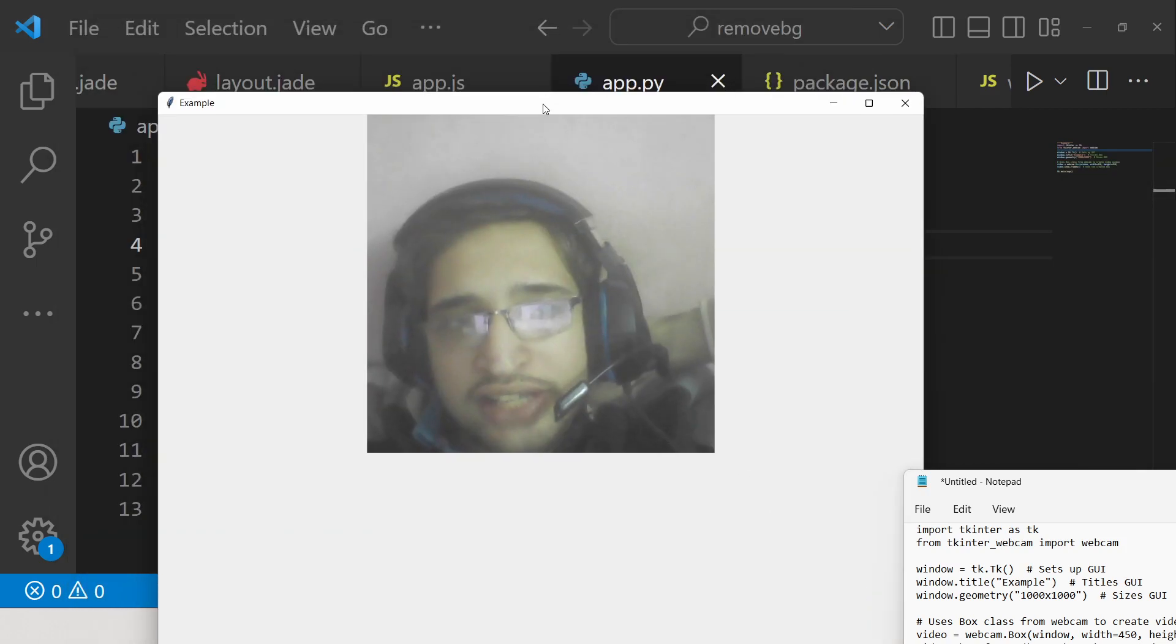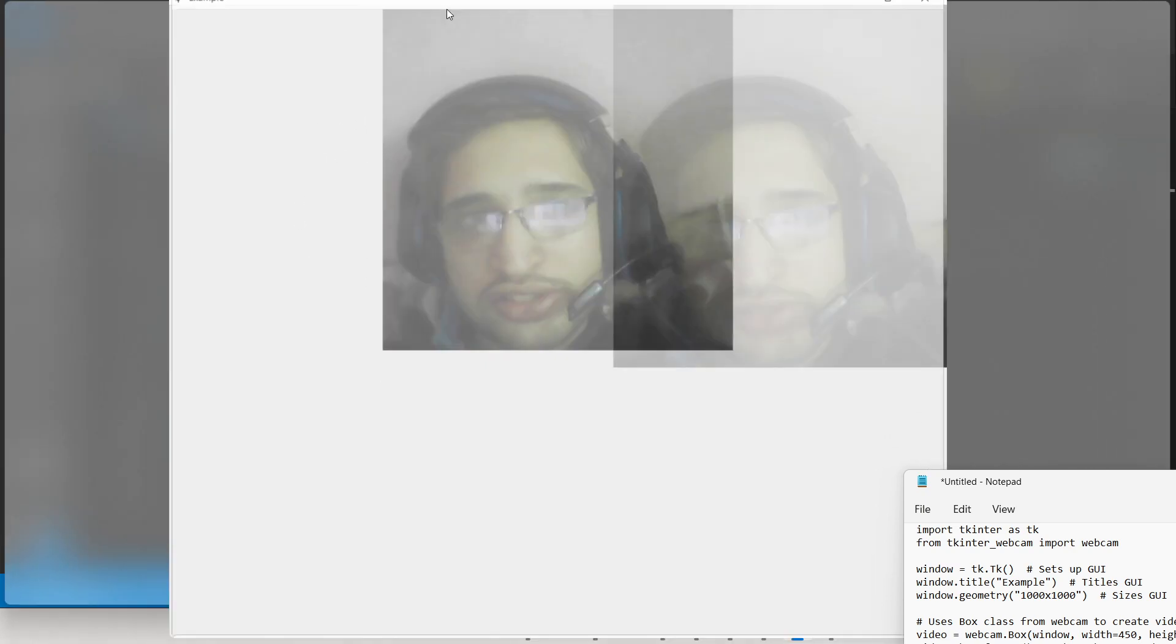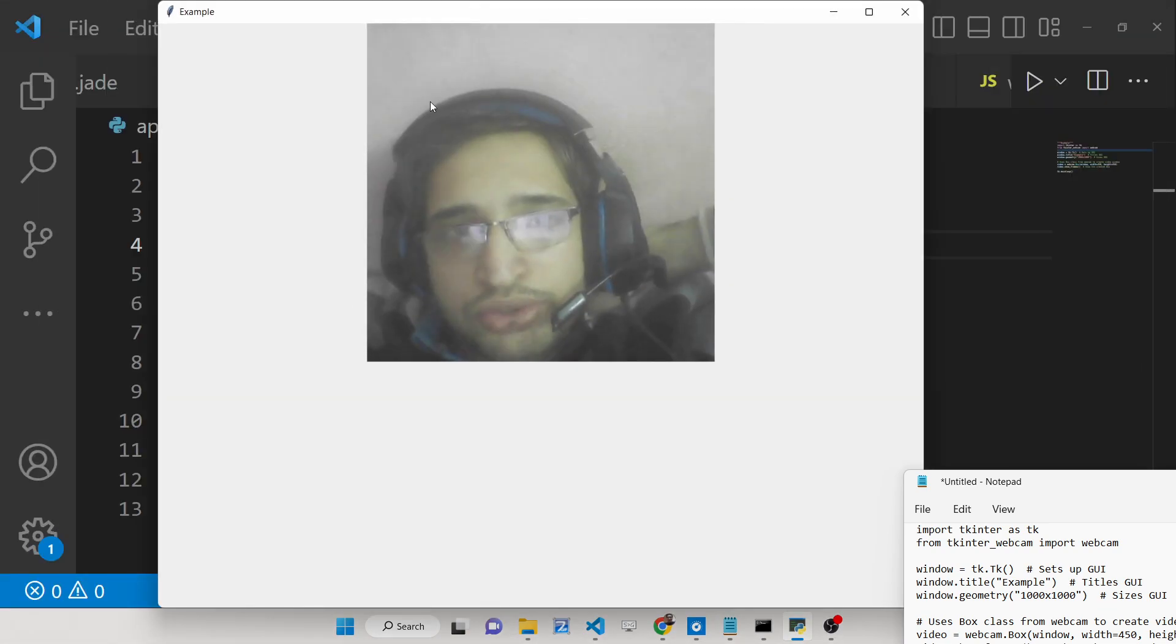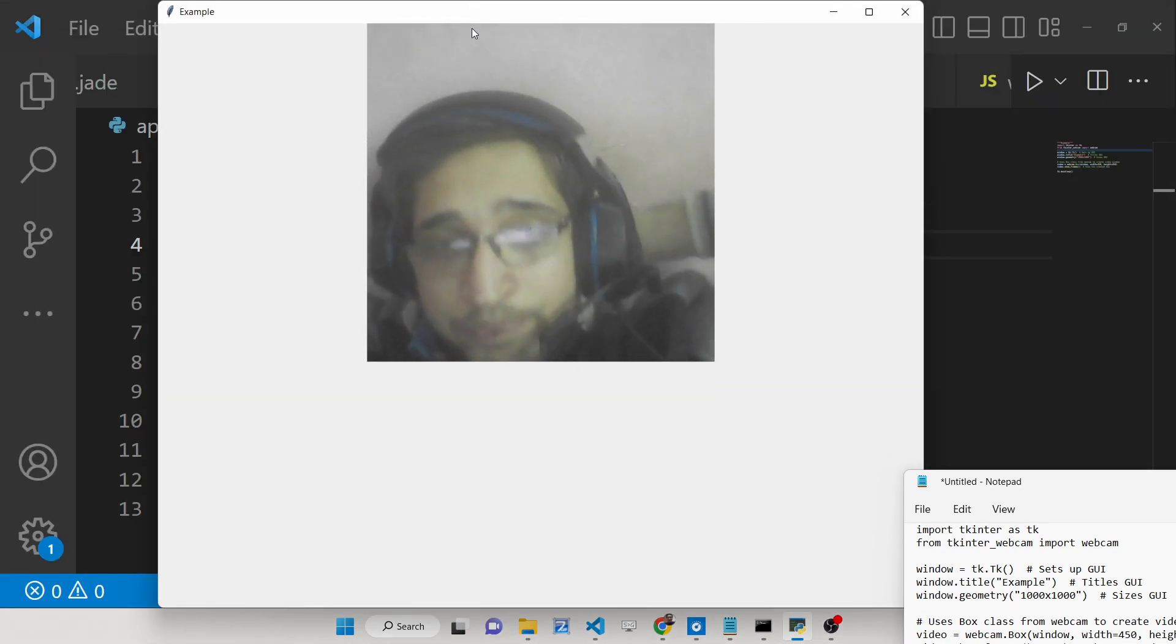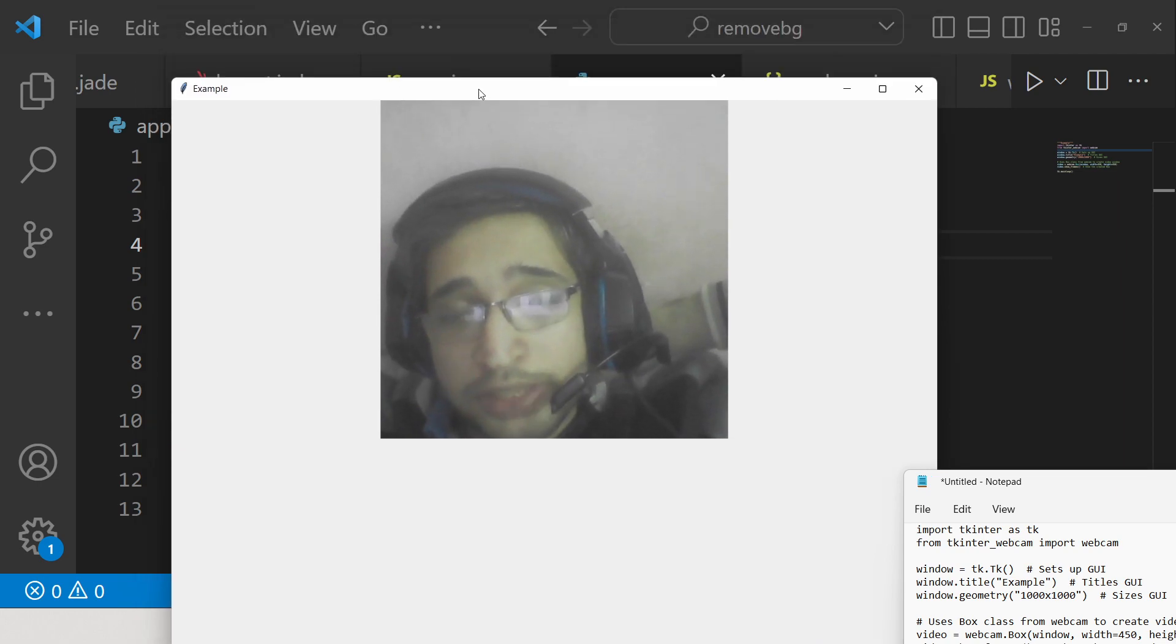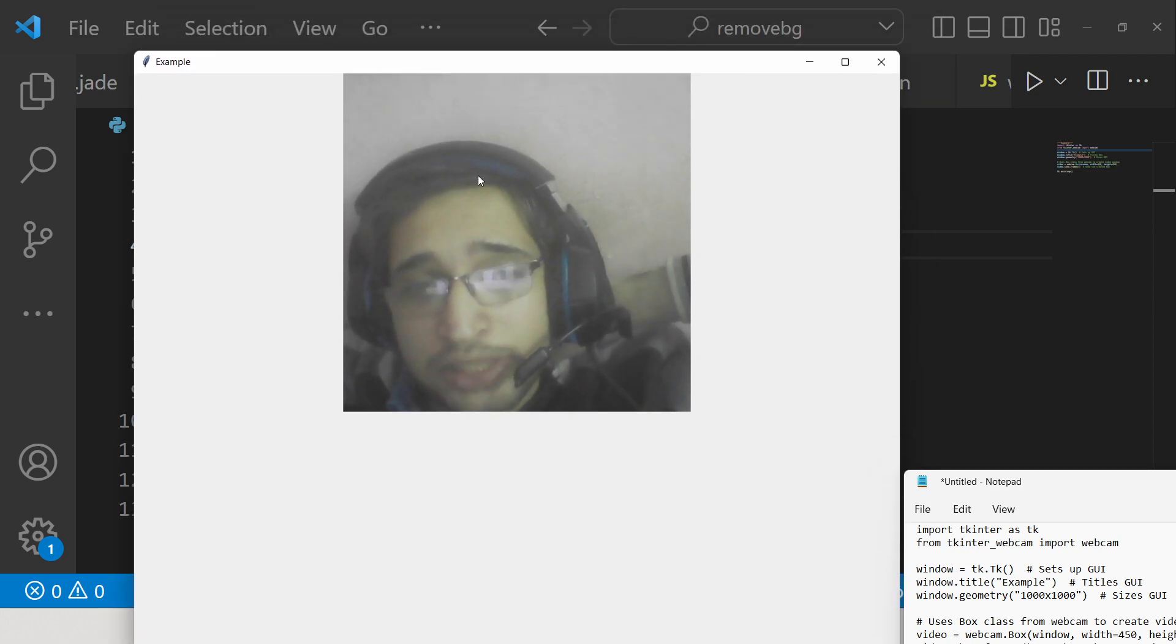Something like this, you can see my face here. It is live webcam video streaming inside a Tkinter window. Tkinter as you all know is a Python desktop building software or framework which allows you to build desktop applications.